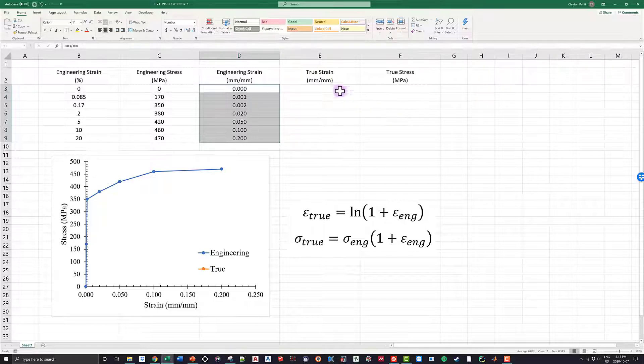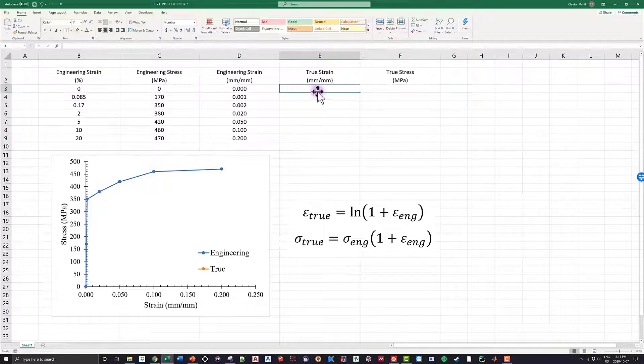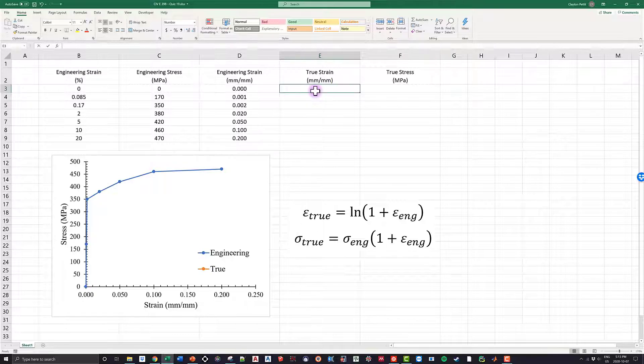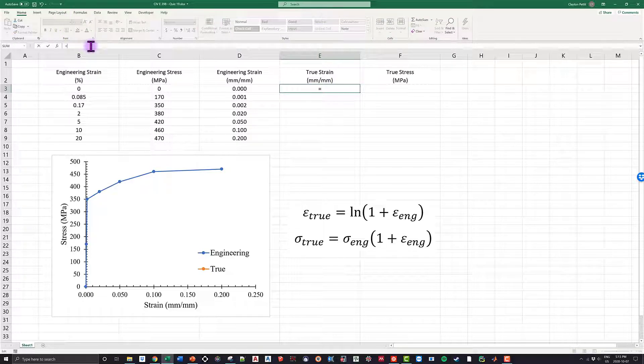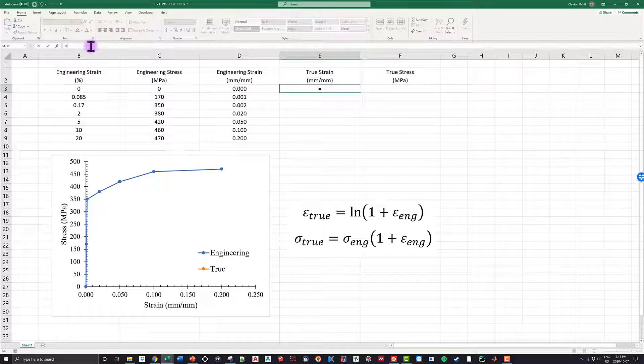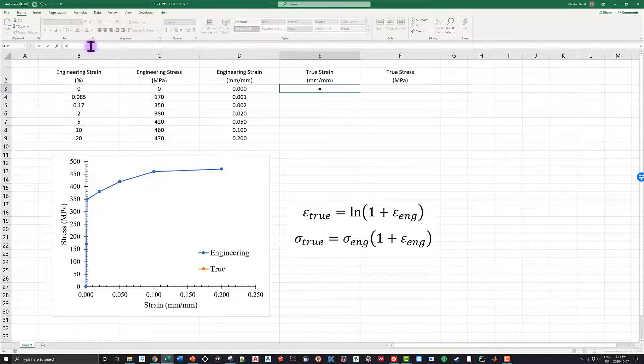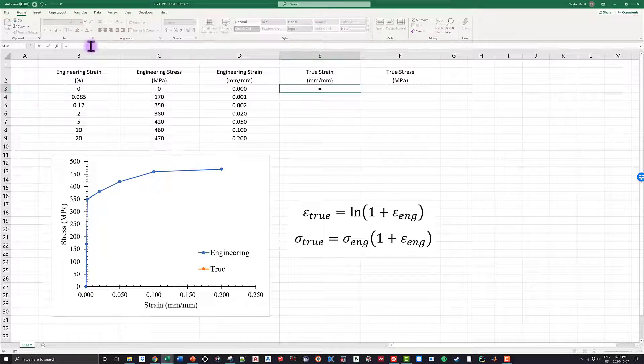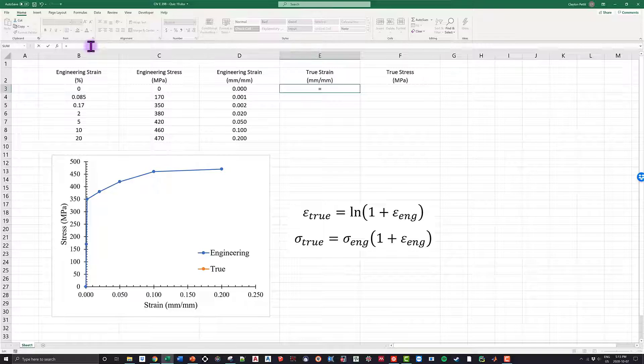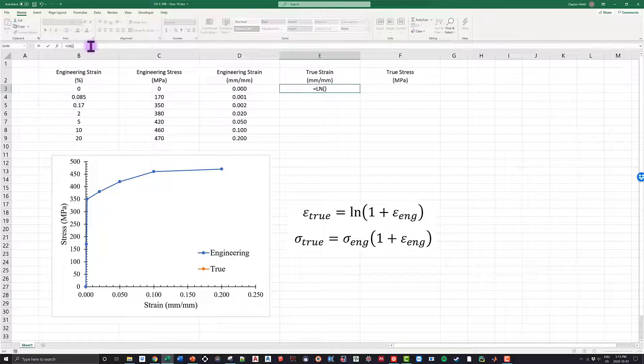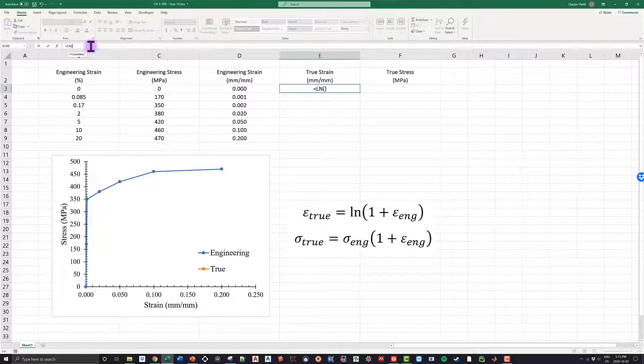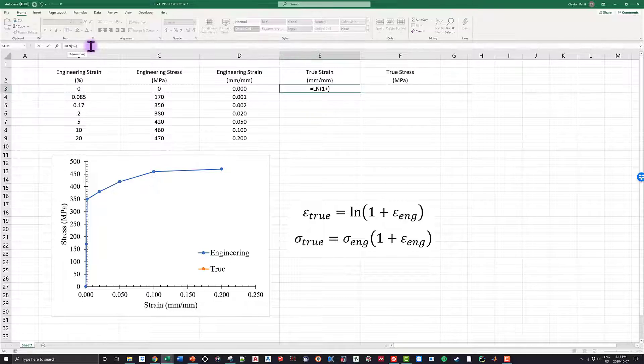So let's start off with the true strain. If I come over here to my true strain column, I can go equal to and type in the formula. So the formula is the natural logarithm of 1 plus the engineering strain. So the only real question that we may have is how do I type in the natural logarithm in Excel? Well, it's very simple—I go capital L, capital N, and I put two brackets, and inside the brackets is what I want to take the natural logarithm of, and in this case it's 1 plus the engineering strain.